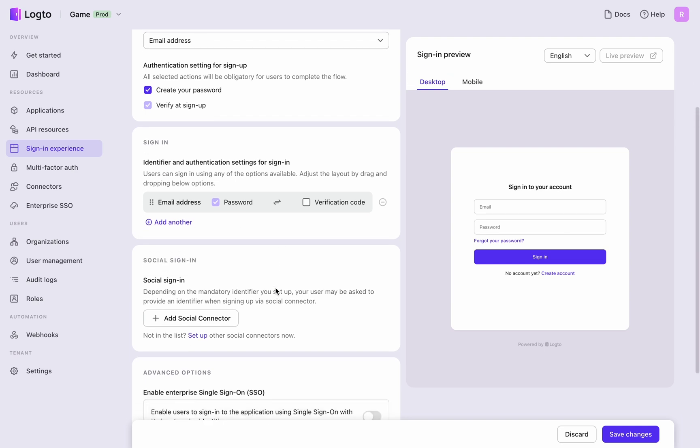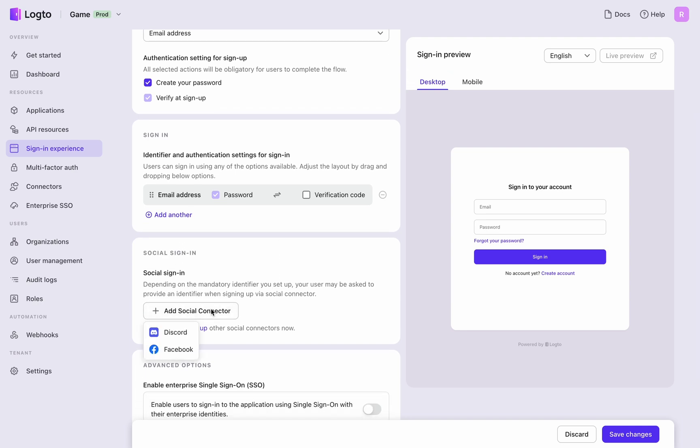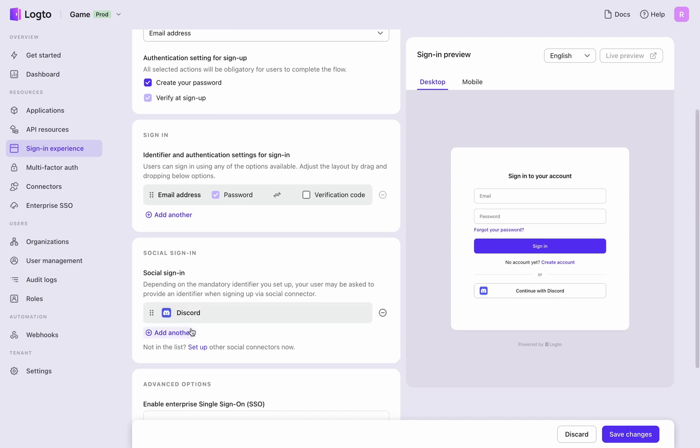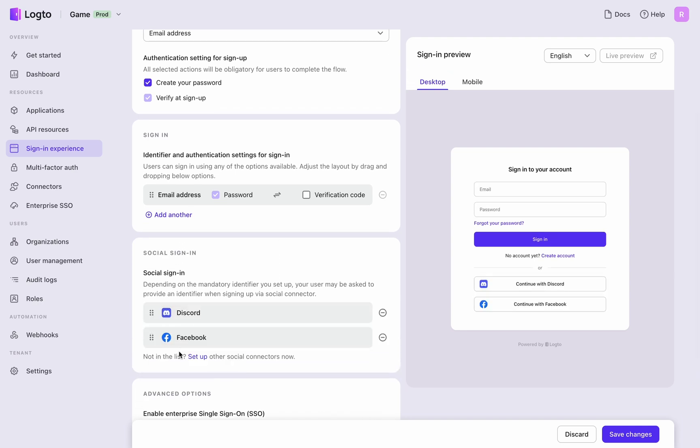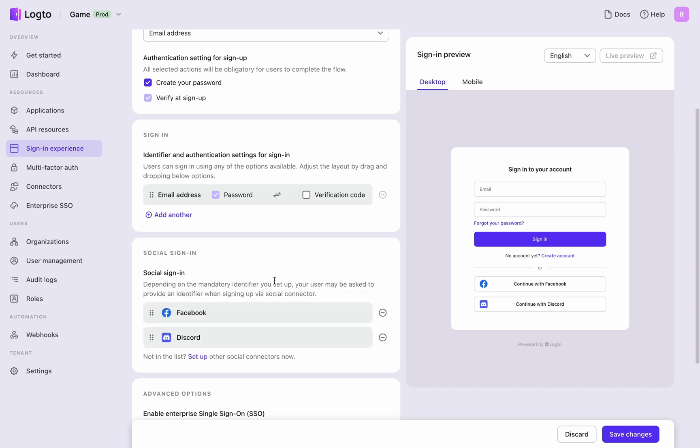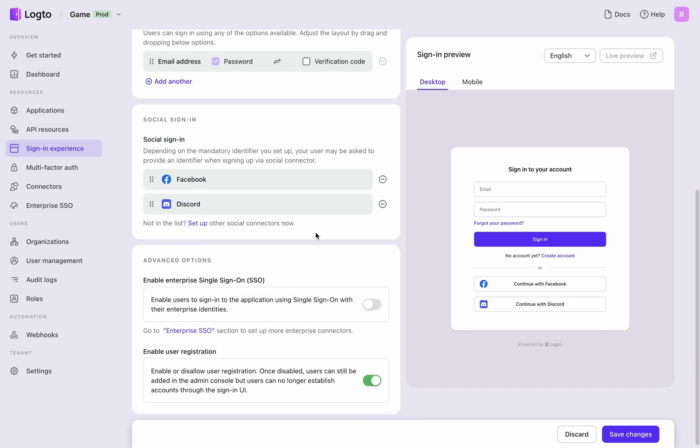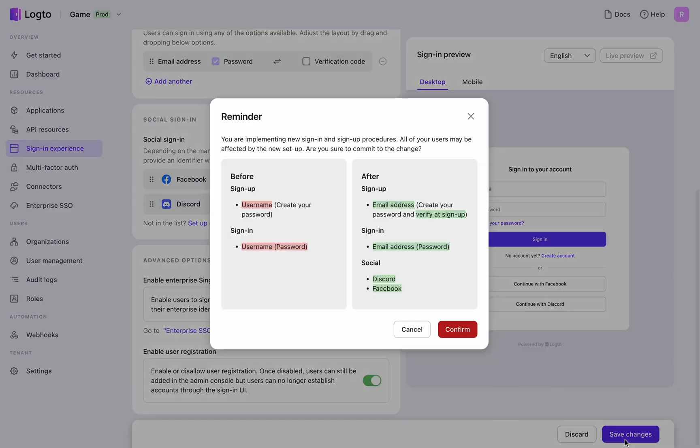Third, add Facebook and Discord as social sign-in methods. After configuring, you can review the changes before saving, without worrying about impacting existing users, thanks to underlying complete information completion logic.